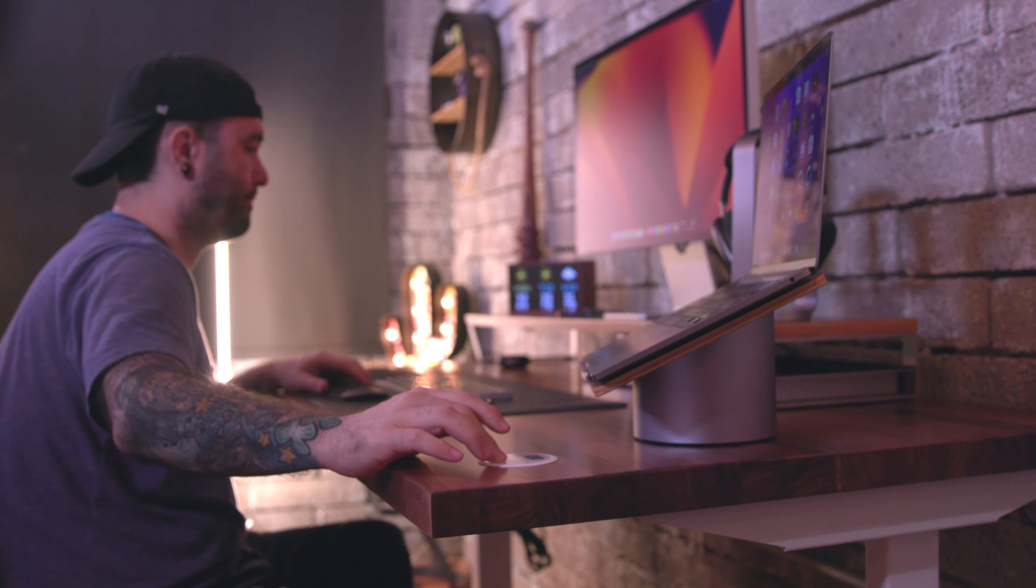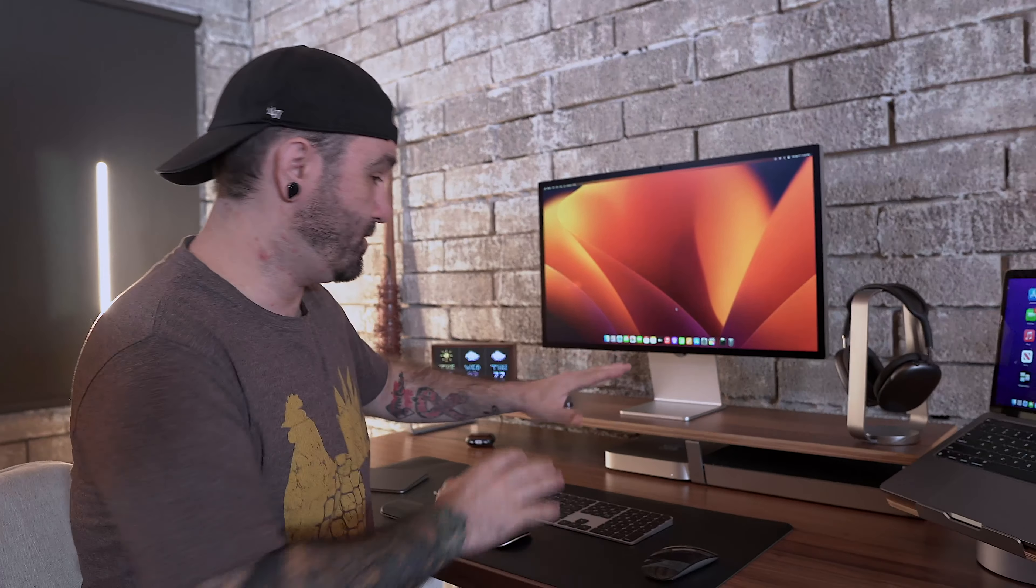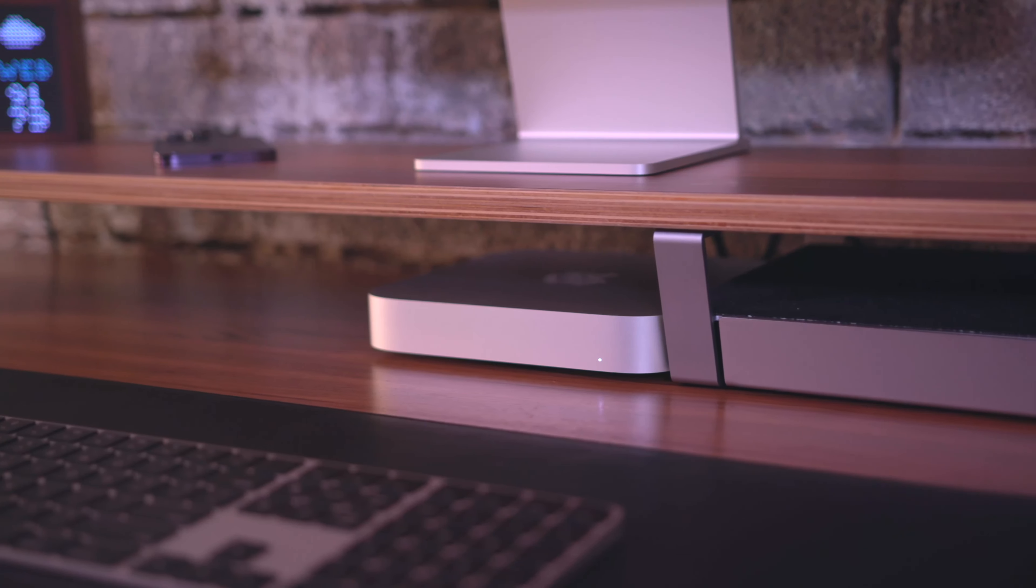If we come over here, I can actually raise this desk to standing height with the touch of a button. You have three different programmable options for three different heights that this desk can raise to. Can you hear that? You can barely hear it because the desk is so freaking quiet.